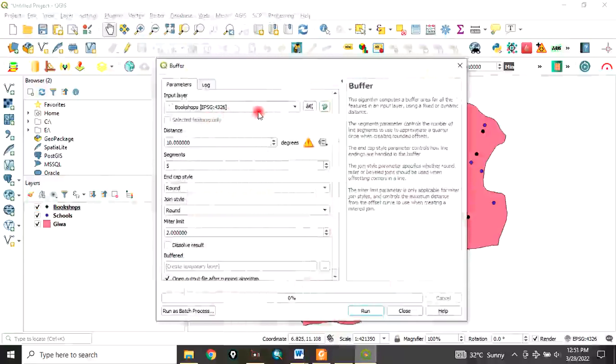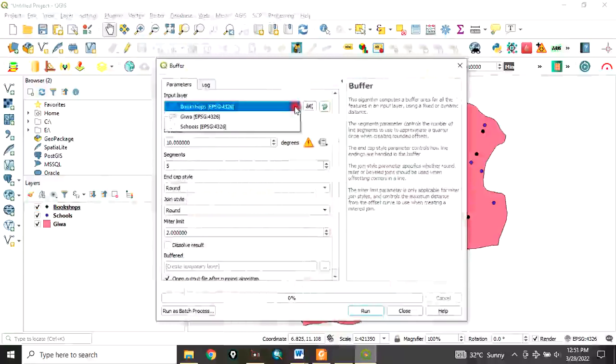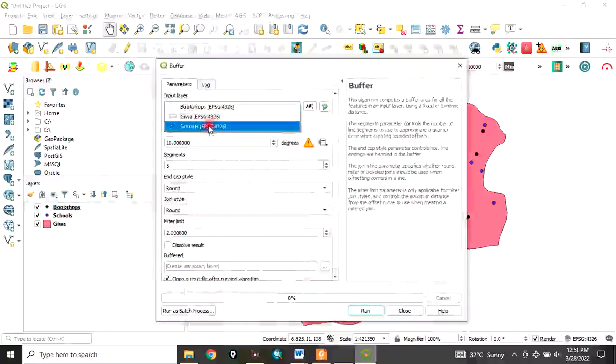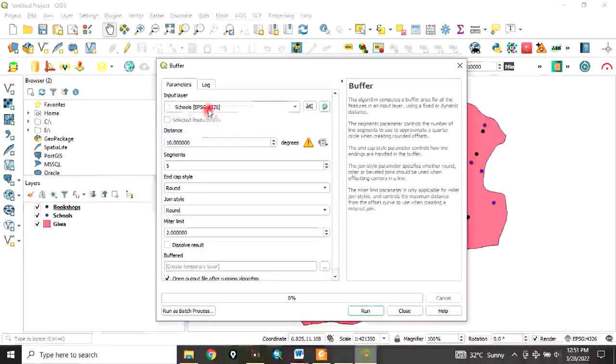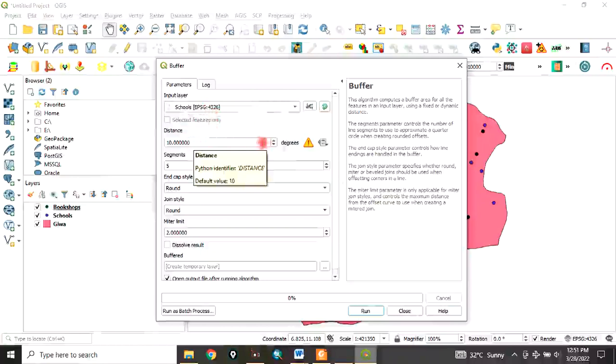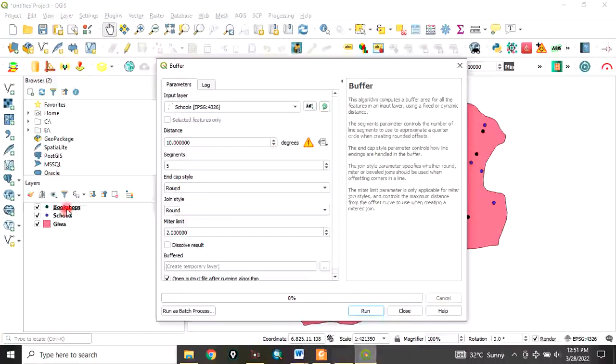I want to buffer schools at a specified distance. In this case, we select schools and see how many bookshops fall within that zone. You must notice that our data is in degrees, so you have to take note of that.